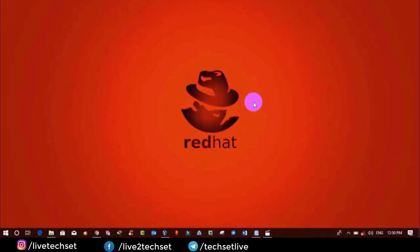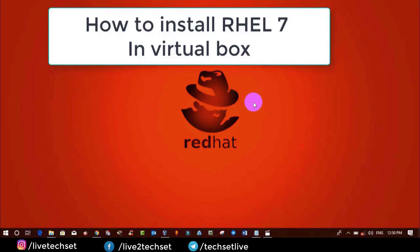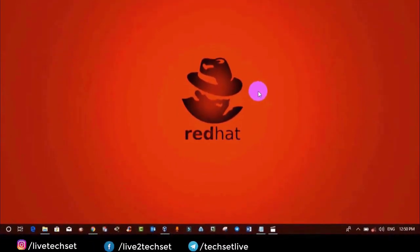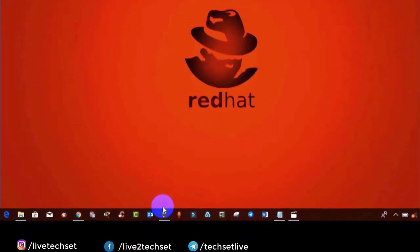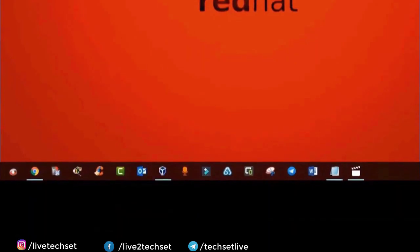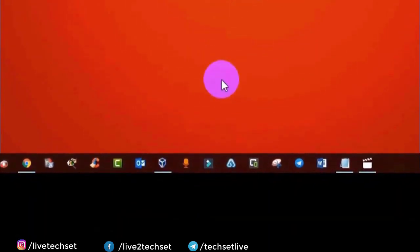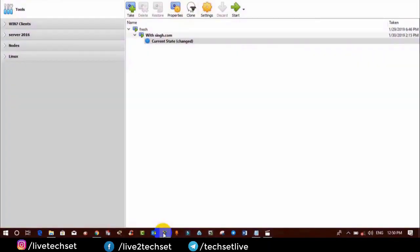In my last video we discussed what are the minimum requirements we should have to install RHEL 7. In this video we will discuss how to install Linux 7 graphically in VirtualBox. So without further ado let's start. Open VirtualBox in which we will install Linux 7. I am going to provide you some simple steps — you just need to follow them.